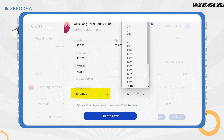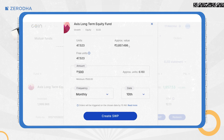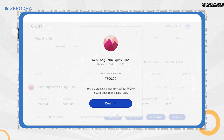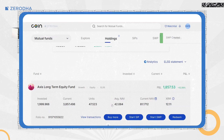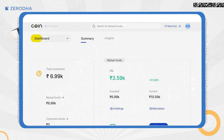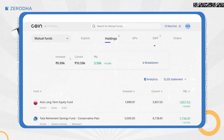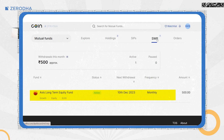Select the frequency and date if you are setting frequency as monthly. Click on Create SWP and then Confirm to set up the SWP. Once done, you can track your SWP orders by clicking on Mutual Funds and then on SWP.